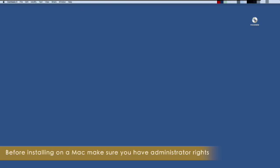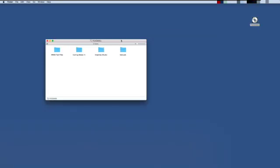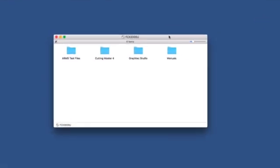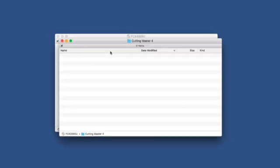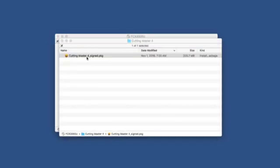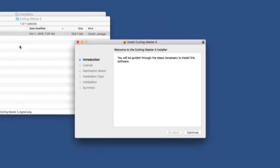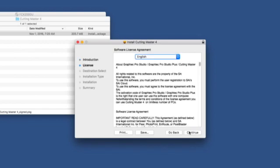Open the DVD by clicking on the icon. Open the Cutting Master 4 folder. Double-click the Cutting Master 4 signed package icon. When the installer starts, click on Continue. From this point, follow the step-by-step instructions.